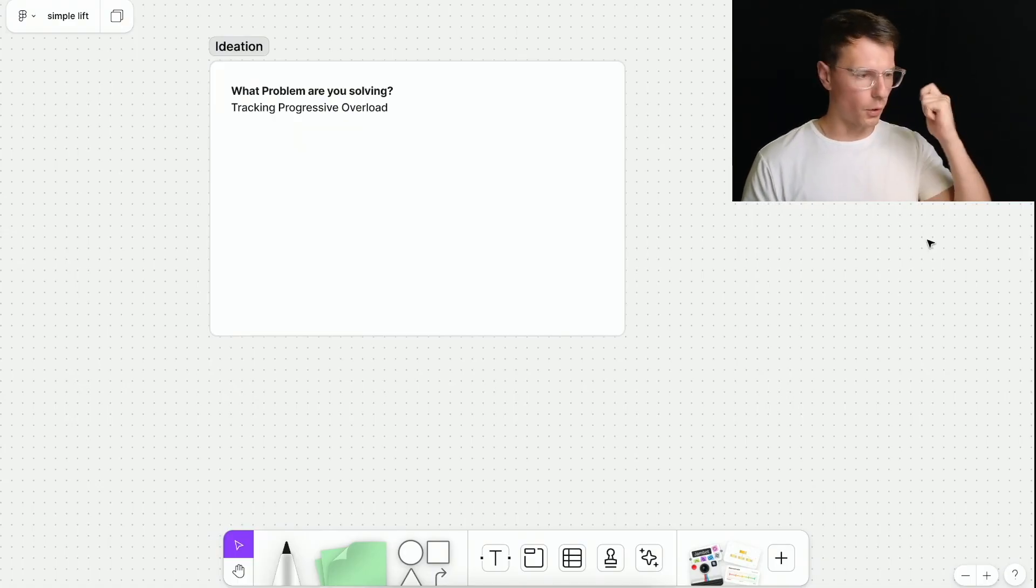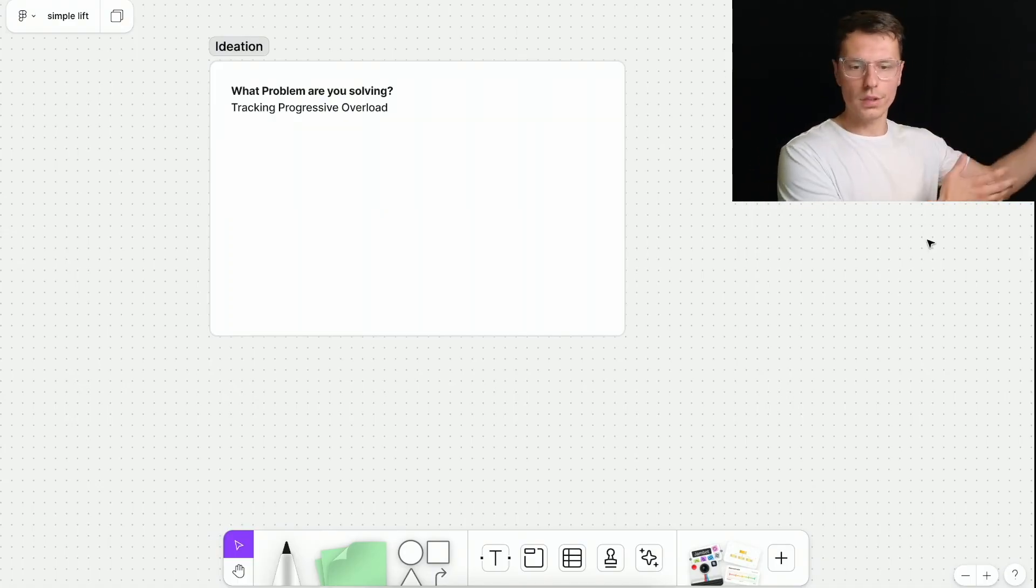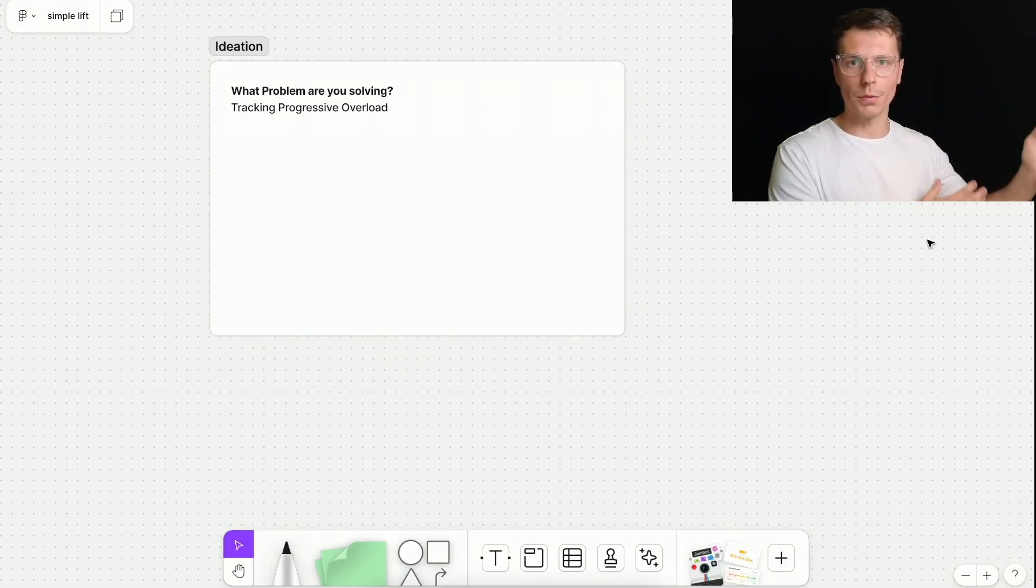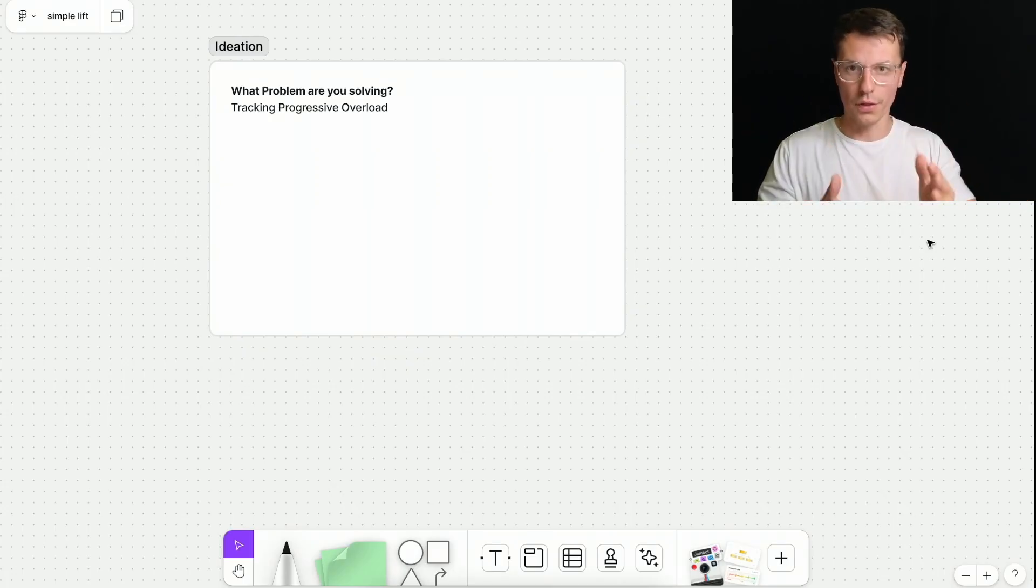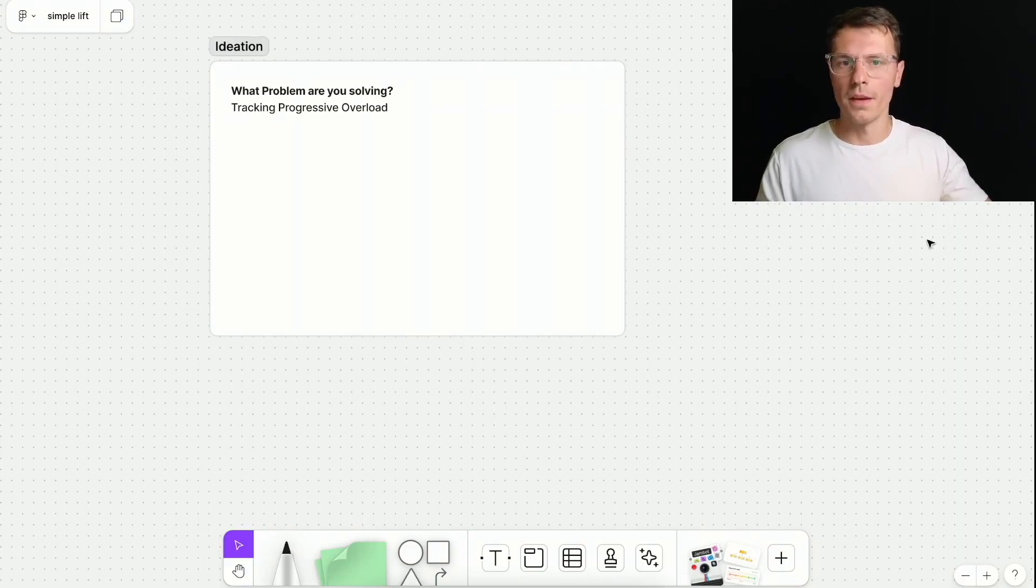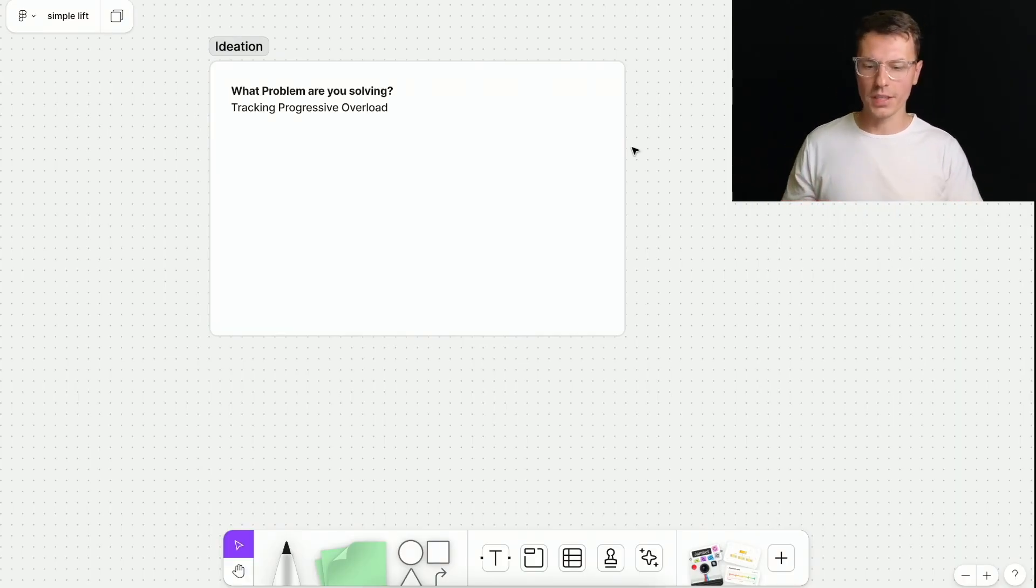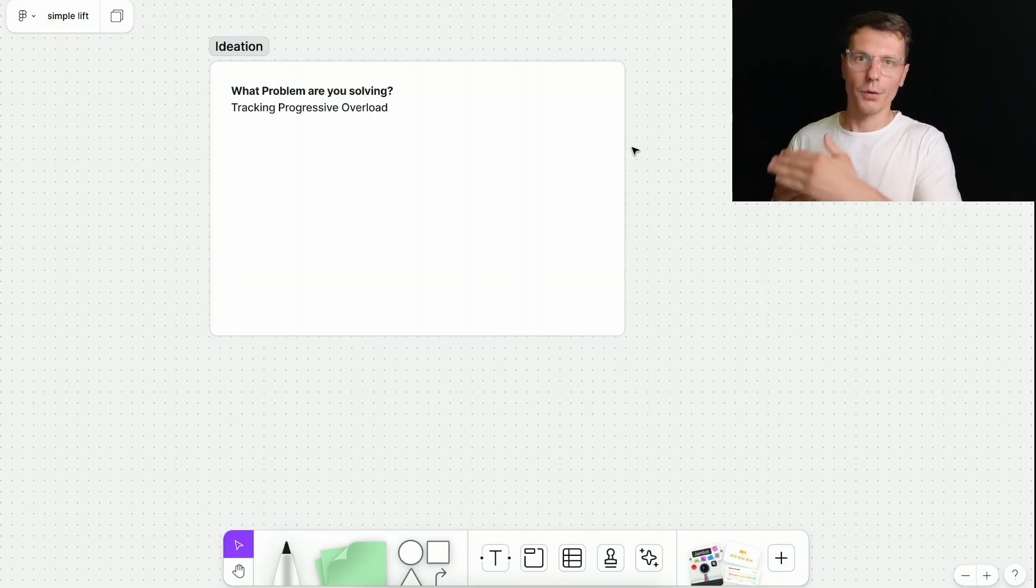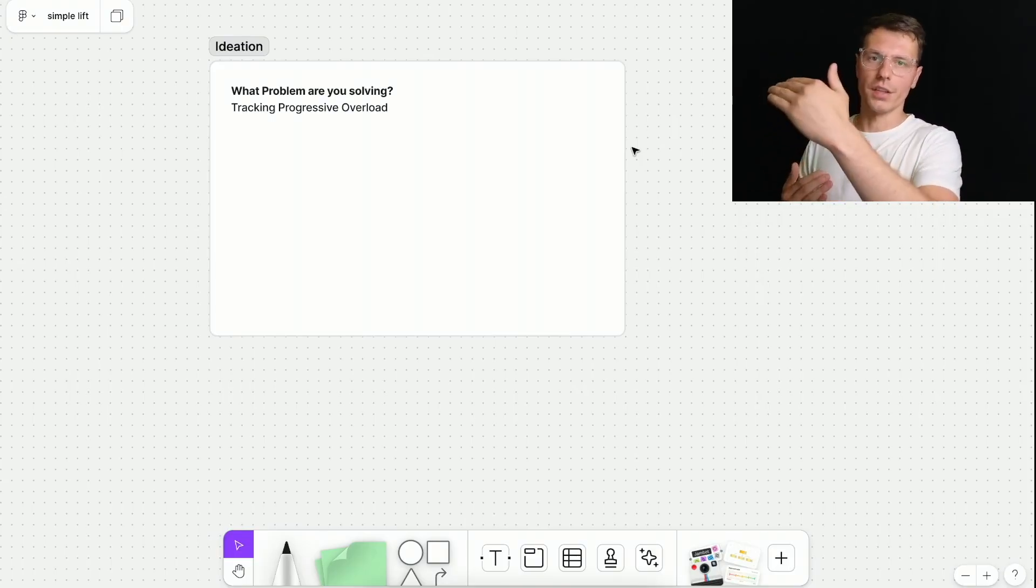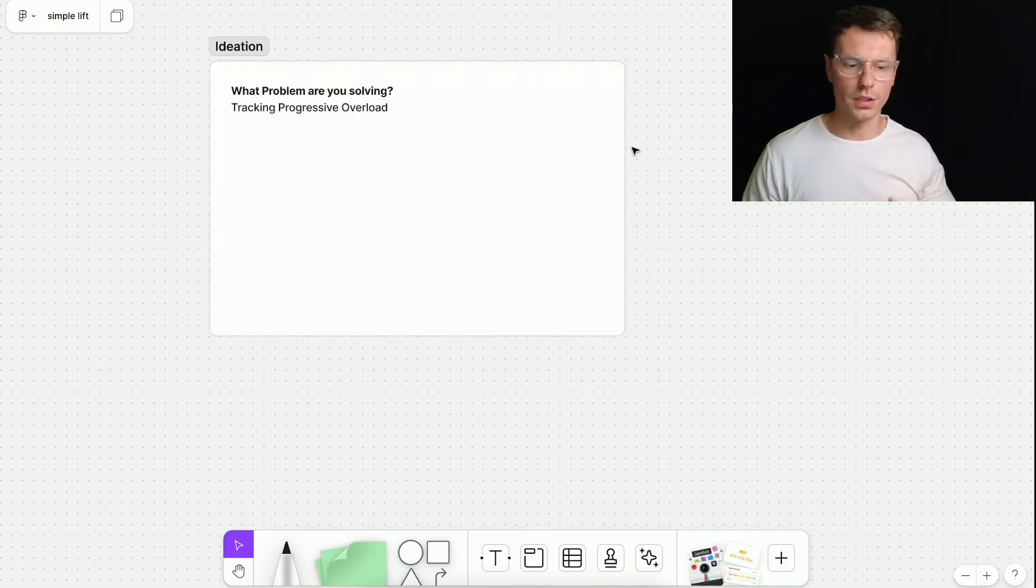So the first thing is almost anything you build should have a problem that is actually solving. So what is the one core thing that you want your application to solve? Obviously, in the future, you can solve a bunch of stuff. But when you're just getting started, you should focus on just one thing. So what problem are you trying to solve with this application? For me, it's tracking progressive overload.